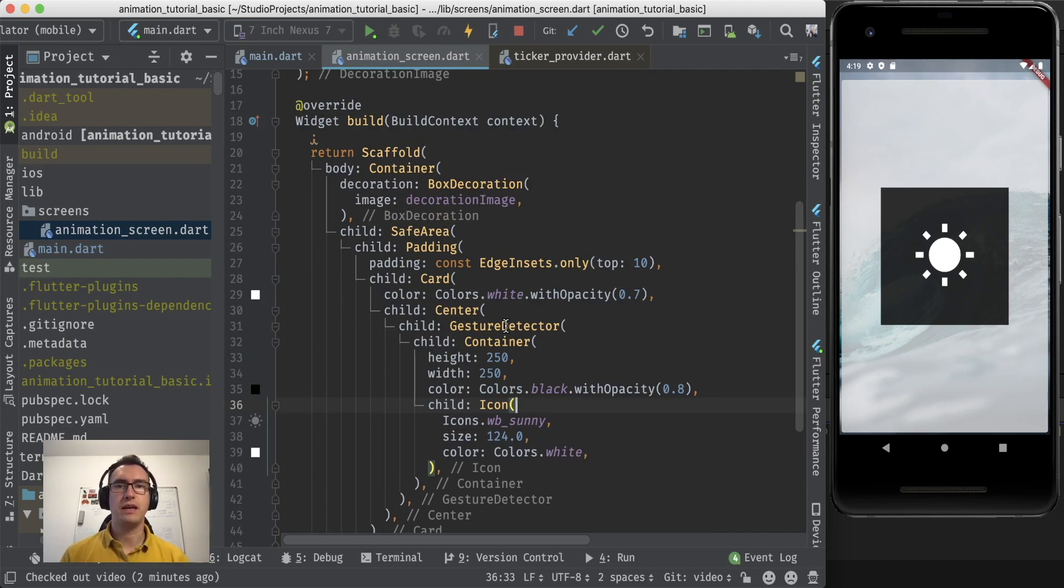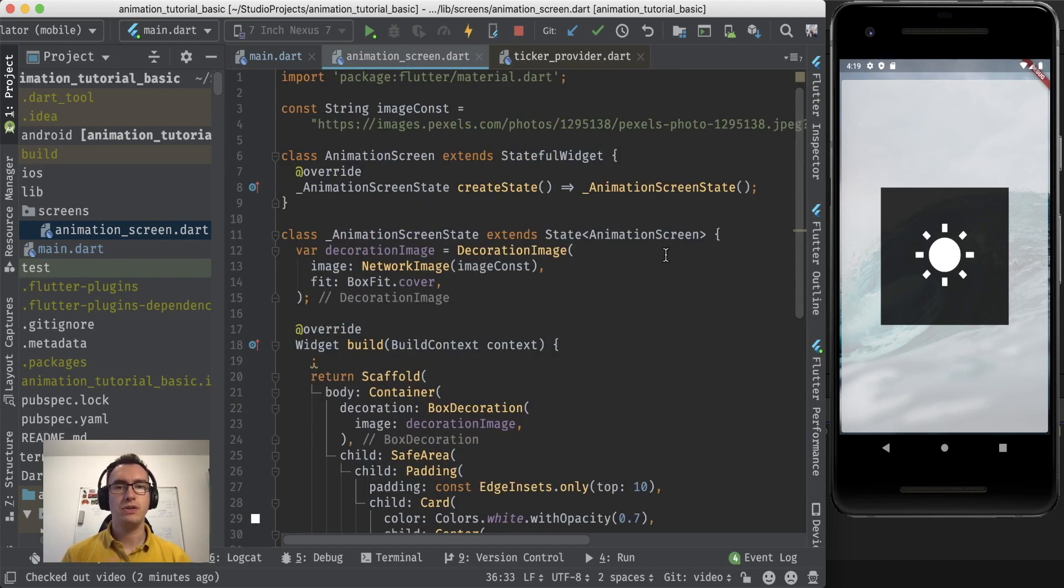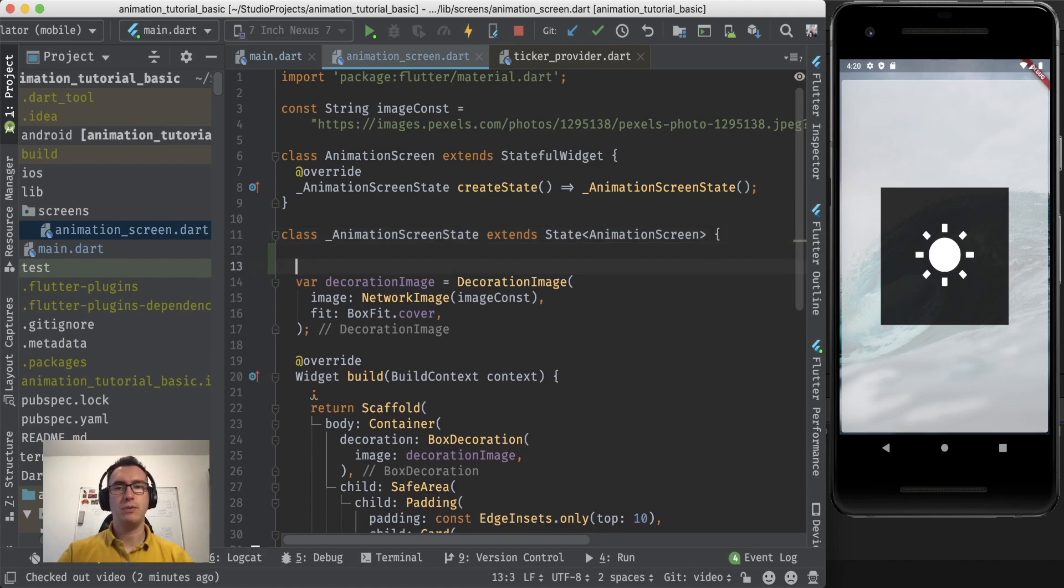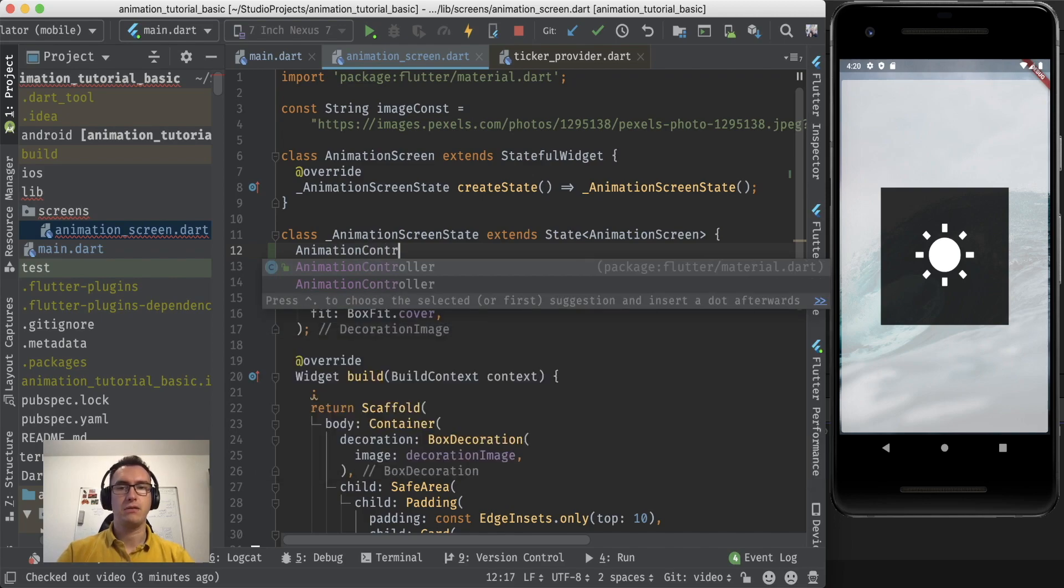Now let's focus on what we want to achieve. We want to use an animation controller.